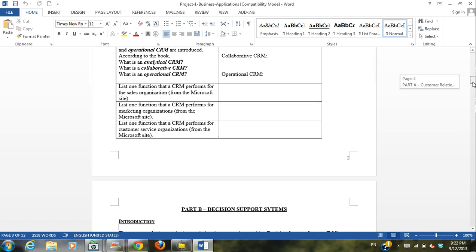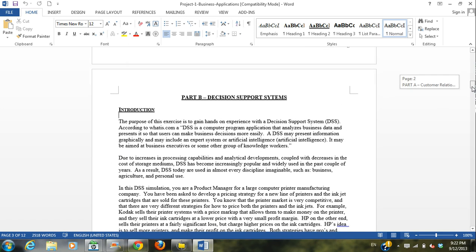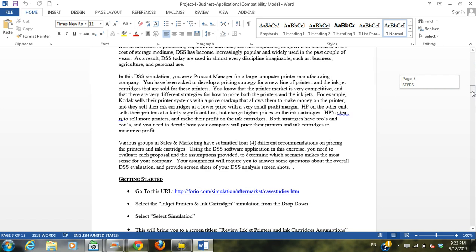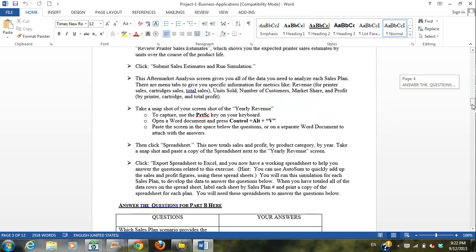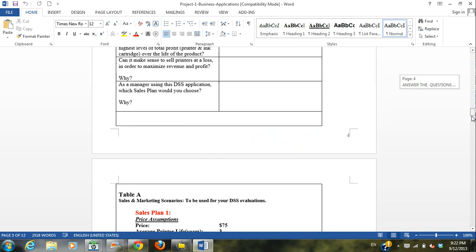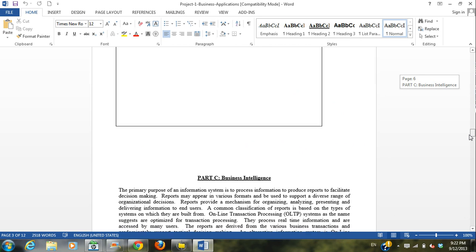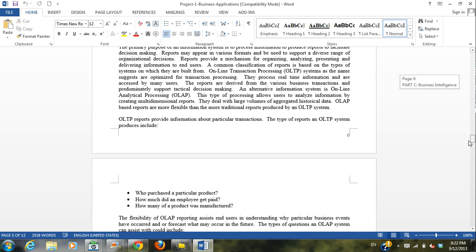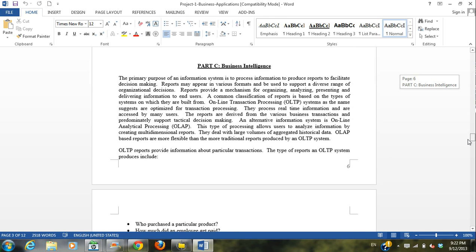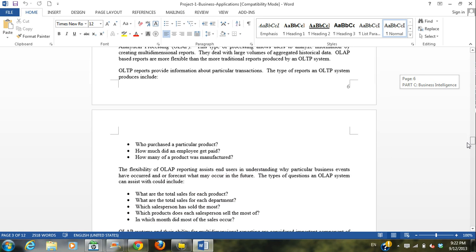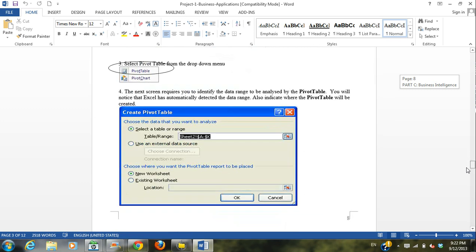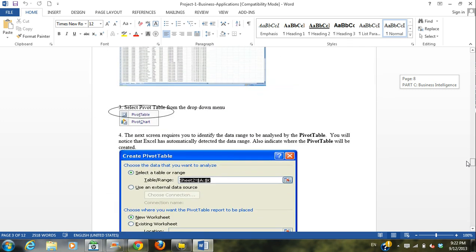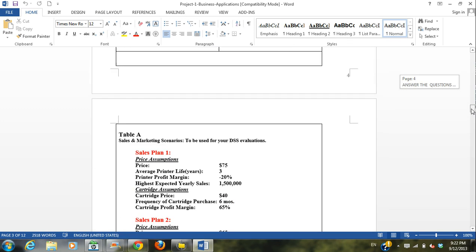So part B, we're going to run a simulation of a website for a business strategy. And then in part three, we are going to use business intelligence to analyze some data. So let's get started with part two.